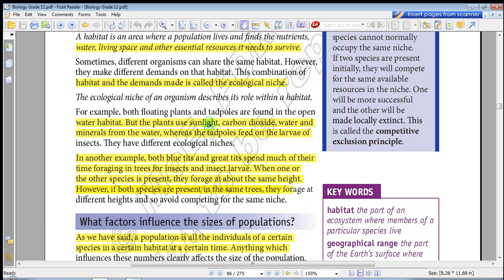Floating plants and tadpoles share the same open water habitat, but their demands differ. The floating plant's niche involves using carbon dioxide, water, and minerals. The tadpoles, on the other hand, feed on the larvae of insects.